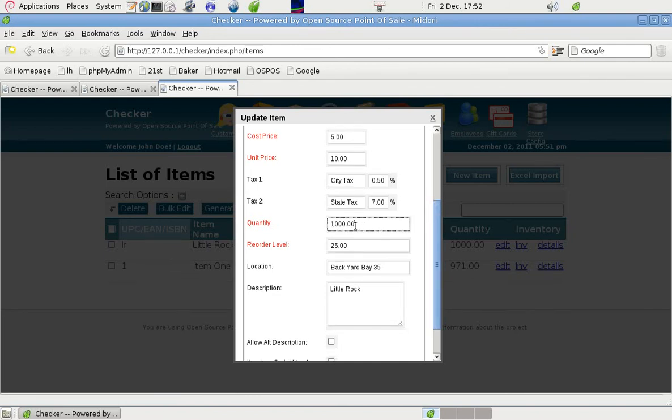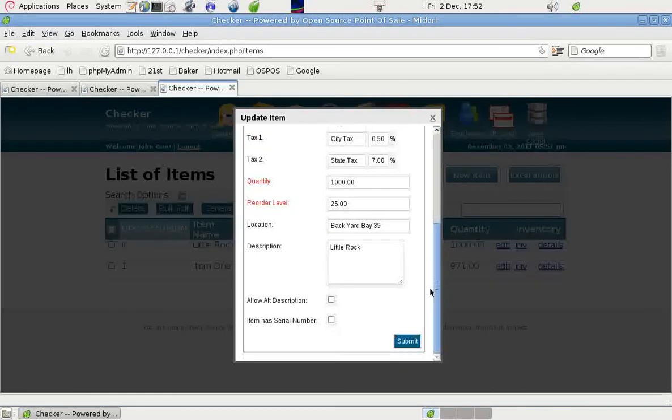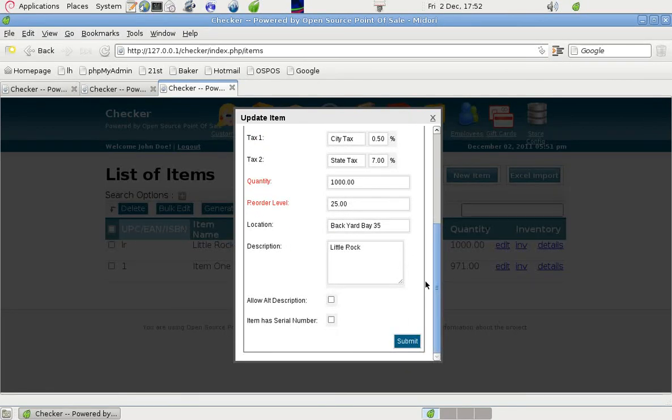We show the quantity that was in stock and the reorder level. And the backyard, we're pretending it's in bay 35 in the backyard of the store. And we just call it Little Rock.